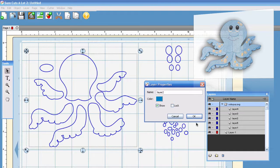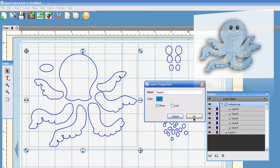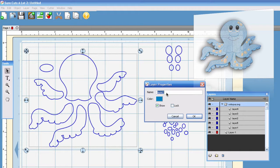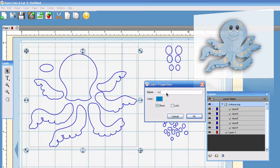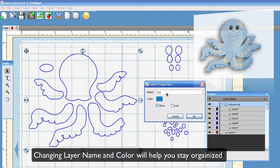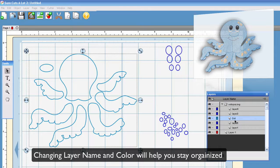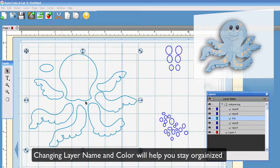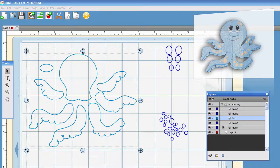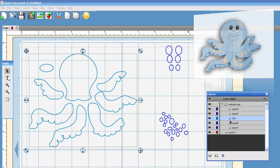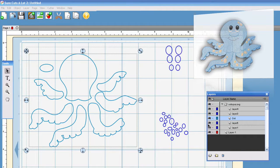You can also rename the layer here if you like just by clicking in the box and I'm just going to say Oct for Octopus and it will show up right there and it is a different color. It's just a way for you to organize your file layers.